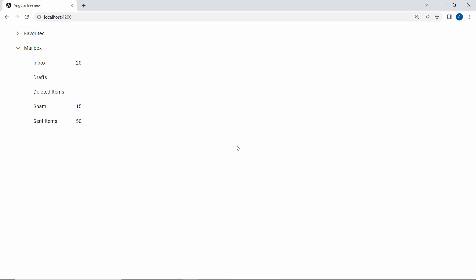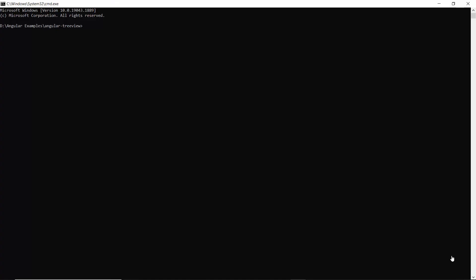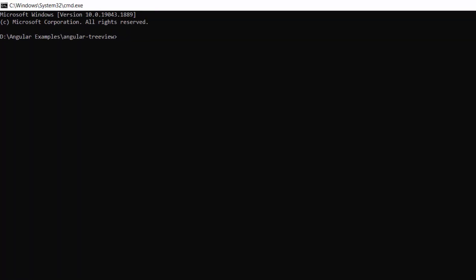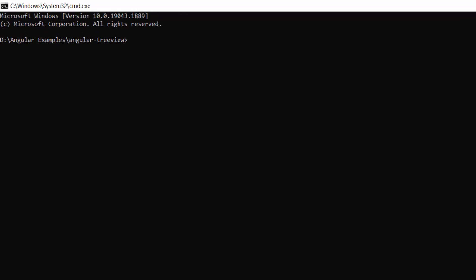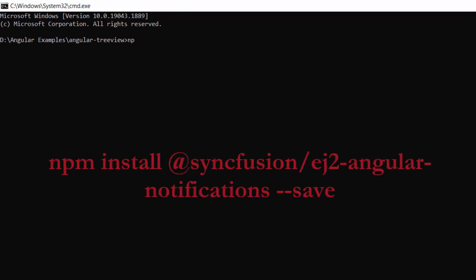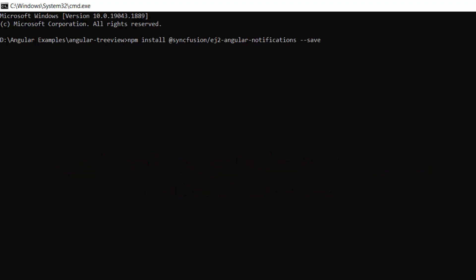Next, I am going to show you how to display these counts using the badge component. To start using the Angular badge component, you need to install the Syncfusion Angular notifications package using the command: npm install @syncfusion/ej2-angular-notifications --save. As I have already installed this package, I am skipping this step here.